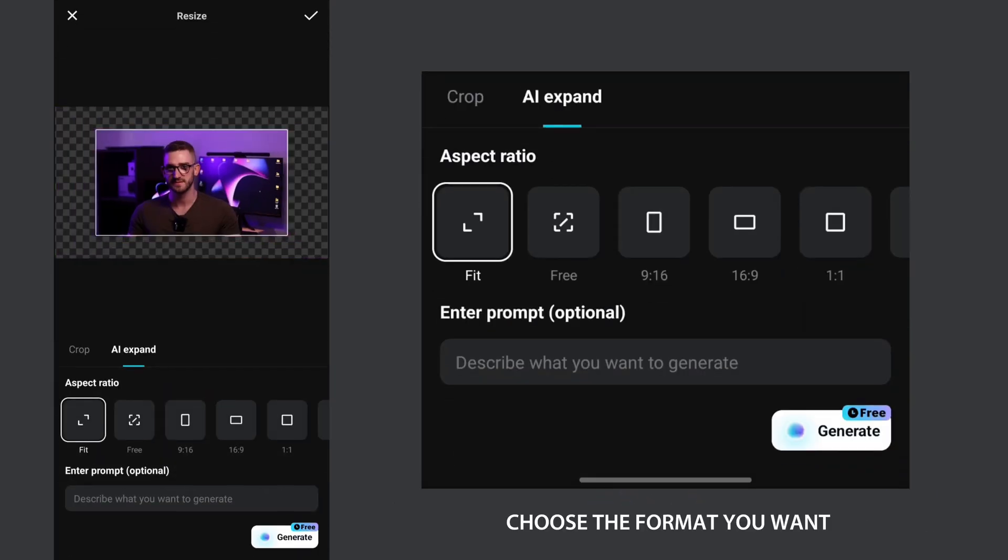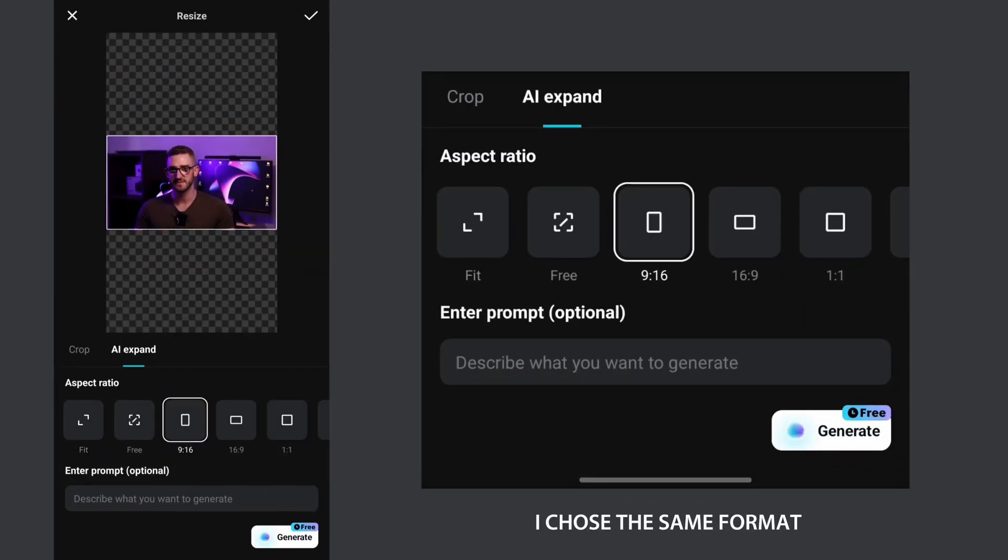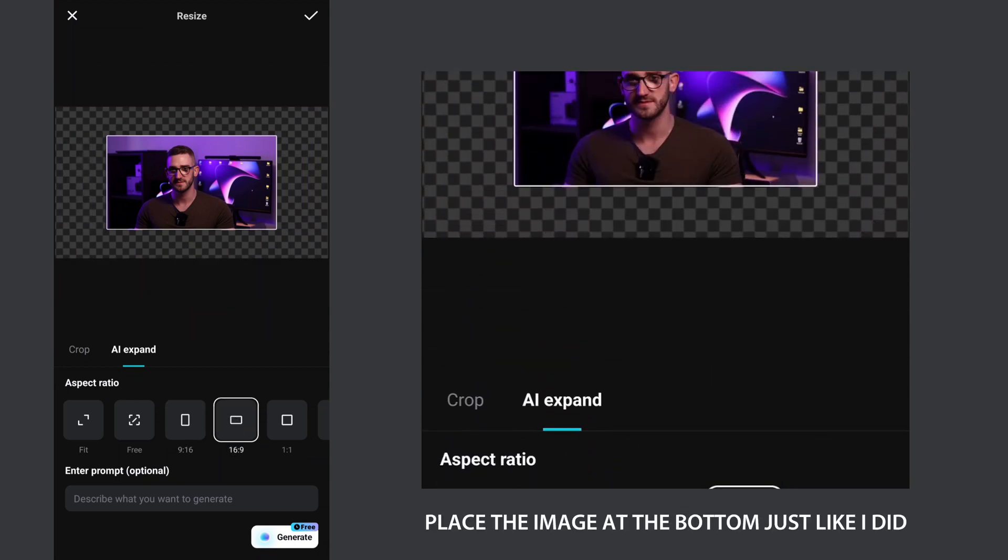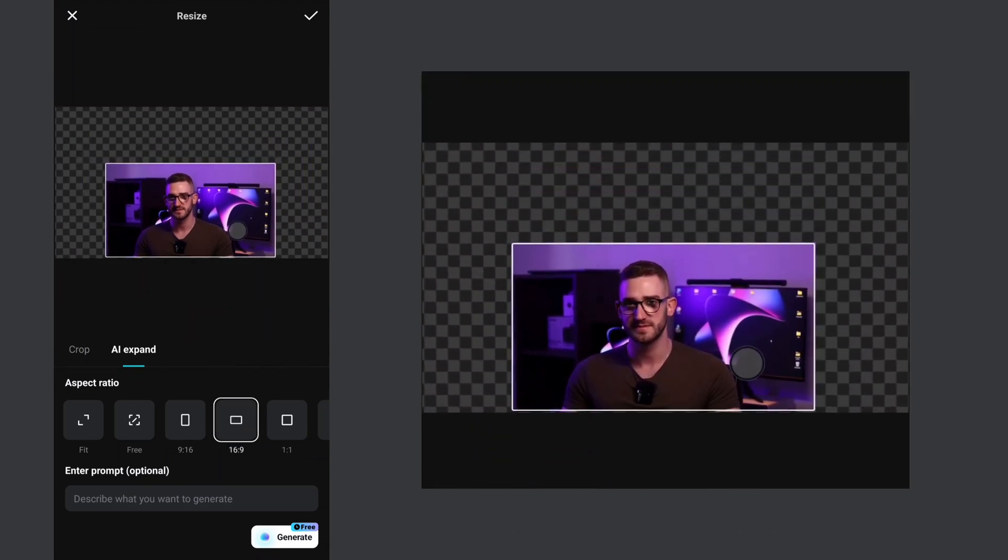Choose the format you want, I chose the same format. After that, place the image at the bottom just like I did.